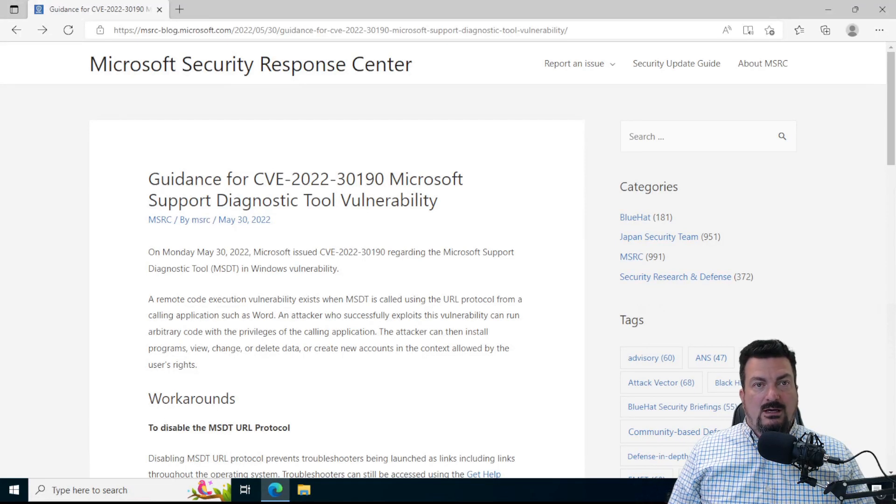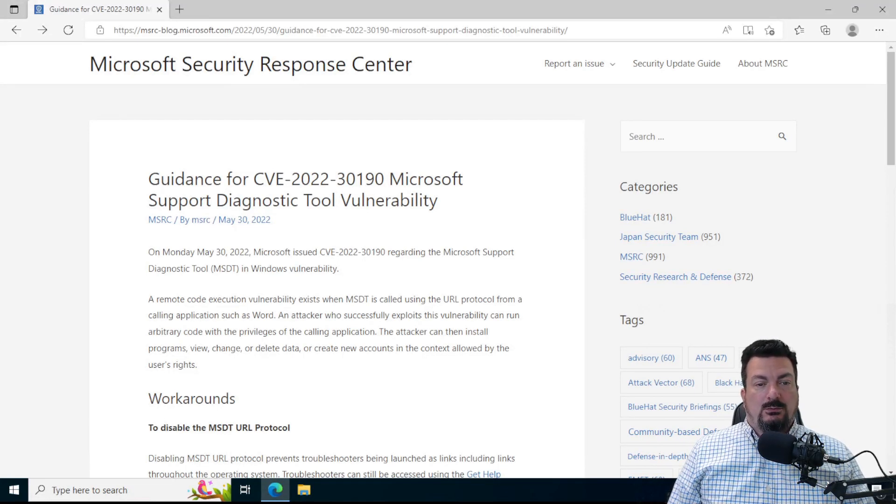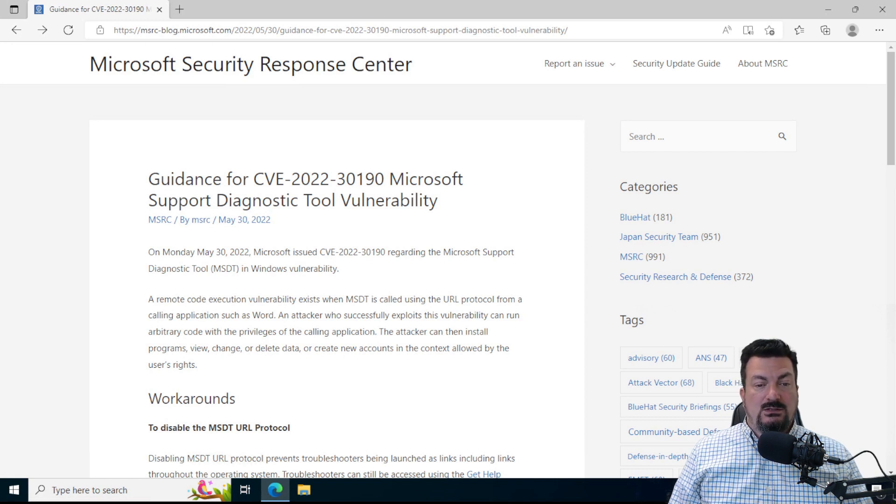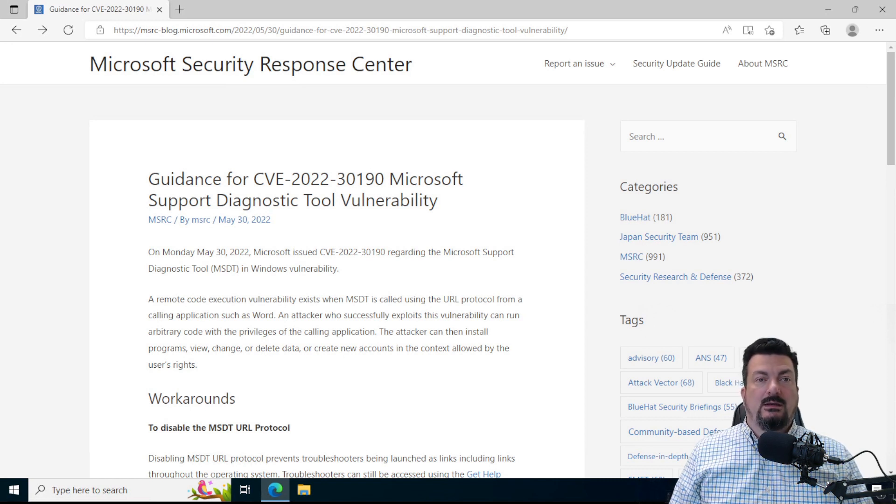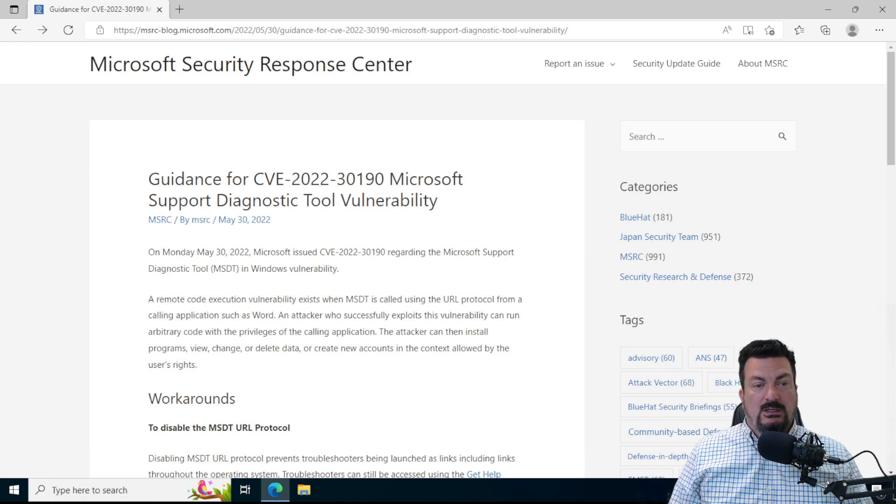Hi, it's Brian from Clock Tower. I want to show you how to deploy the mitigation for CVE-2022-30190, otherwise known as Folina.